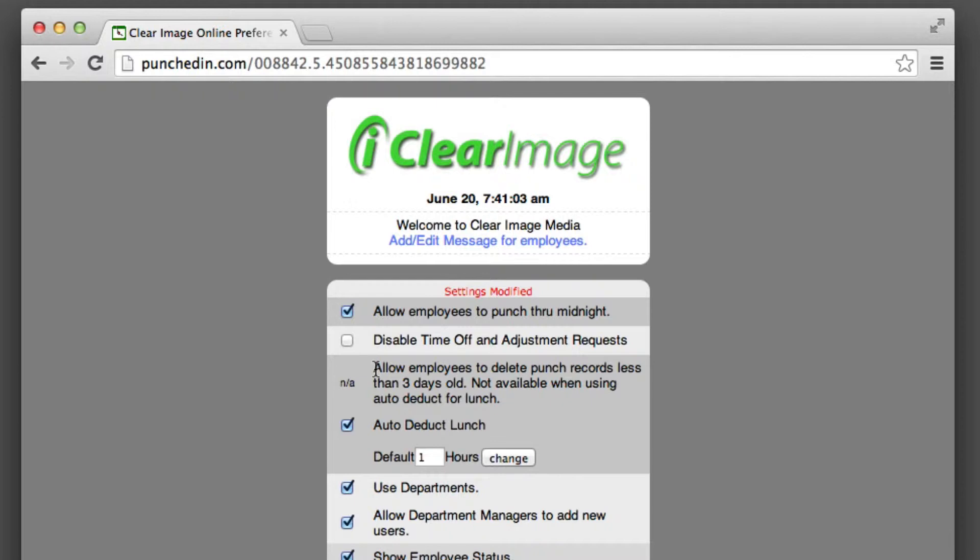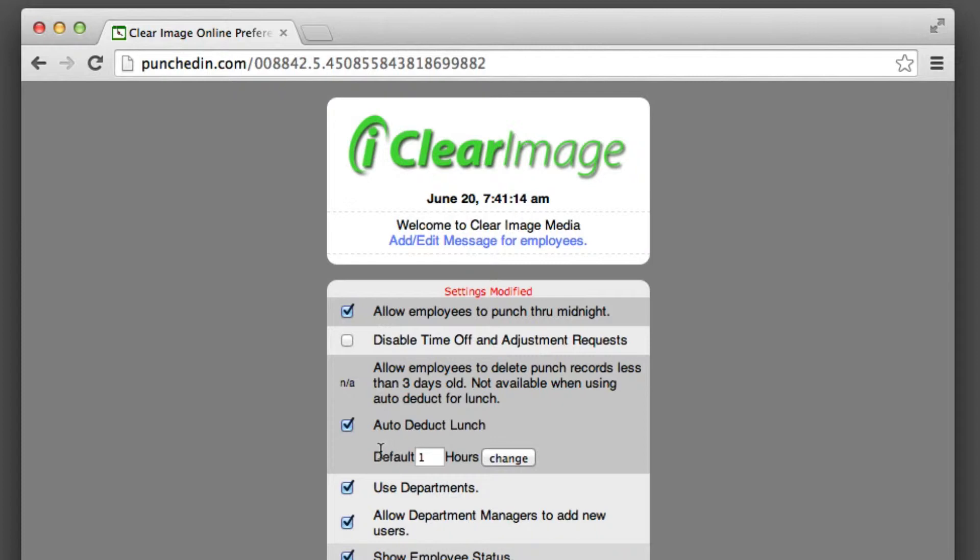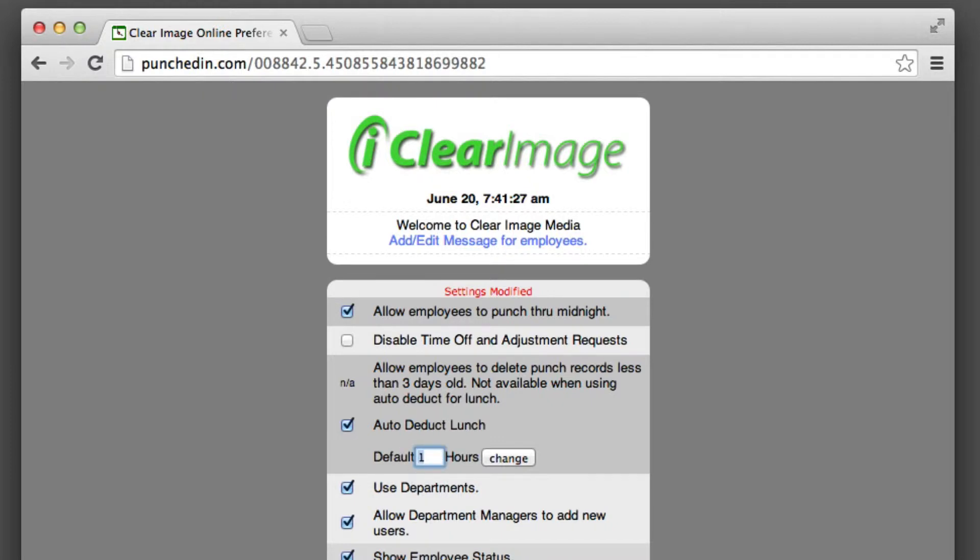Otherwise, the auto-deduct lunch would be something they could just delete, so that feature has been disabled for that reason. Then you can put the default number of hours for lunch. For me, I'm going to put a half hour, so I'll put 0.5 hours.